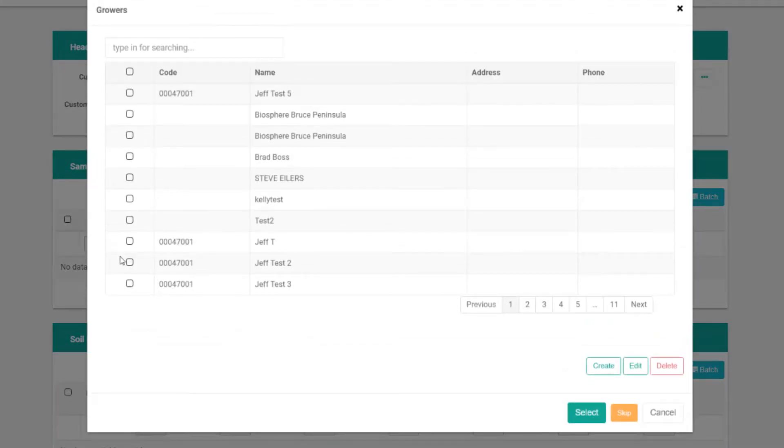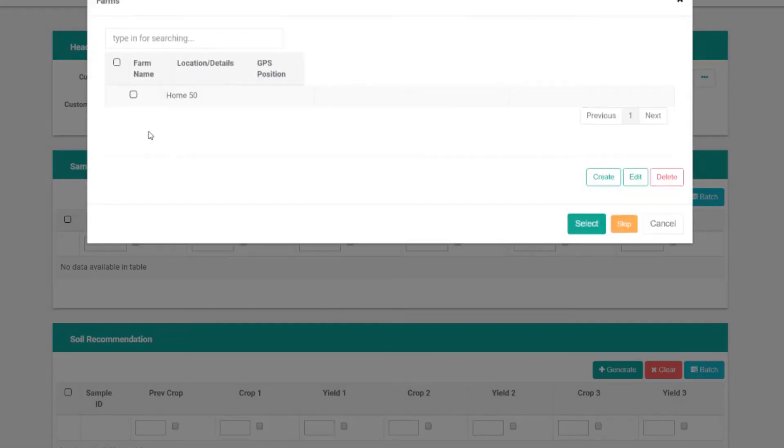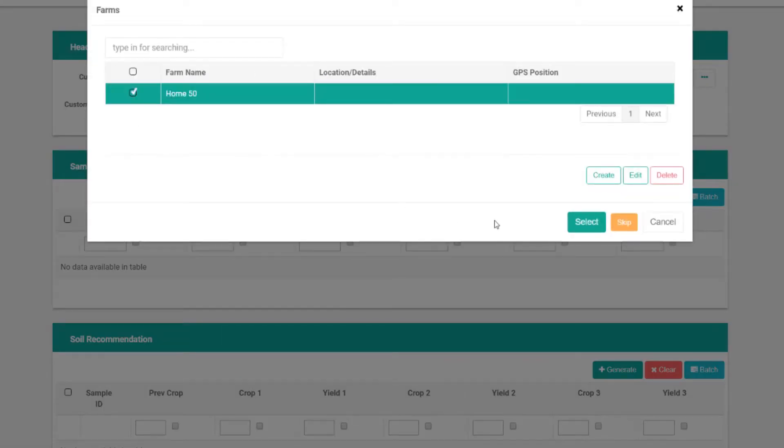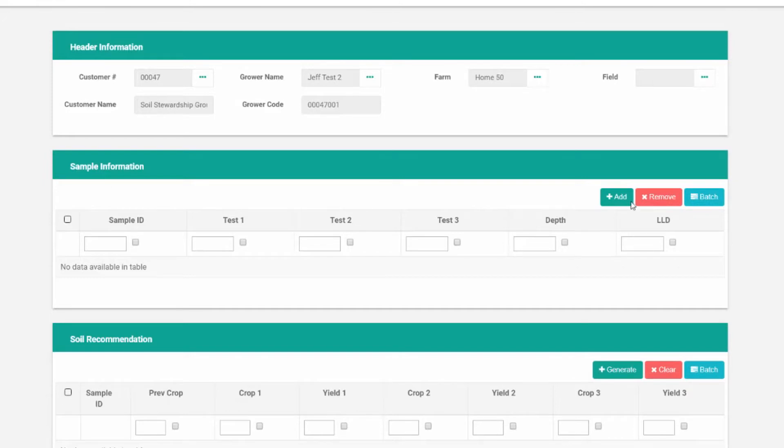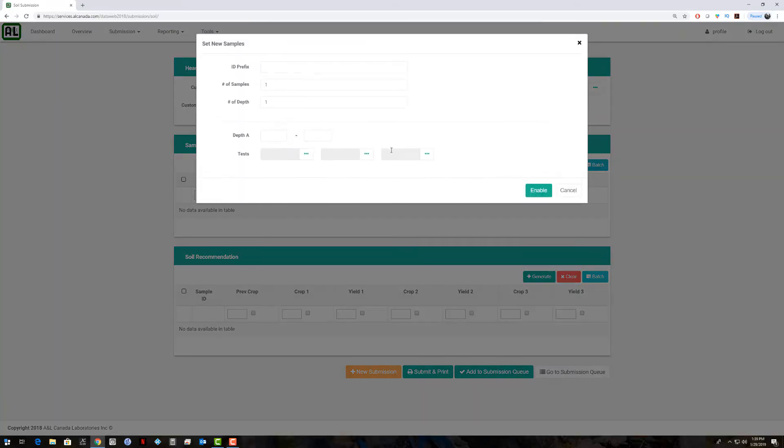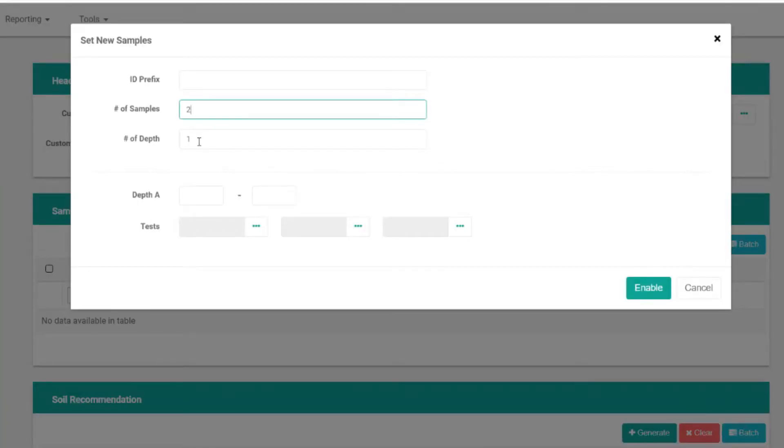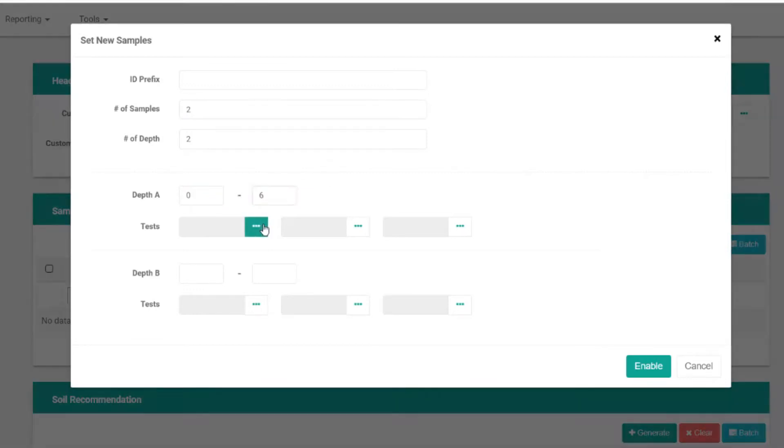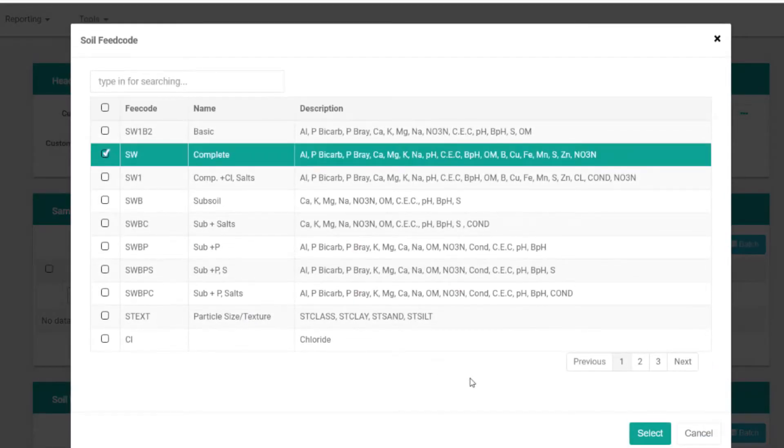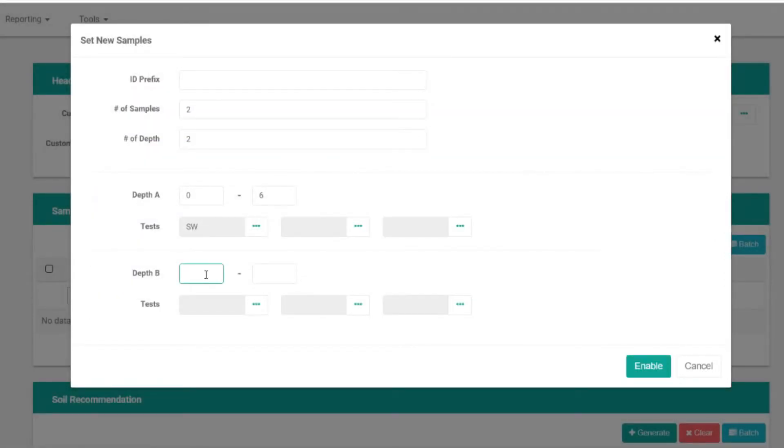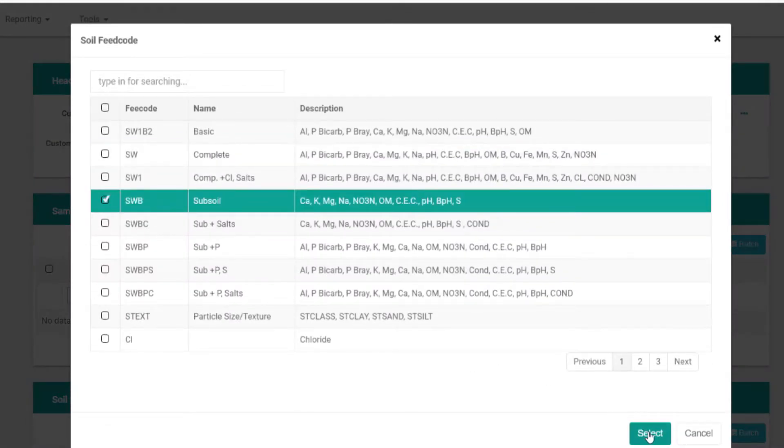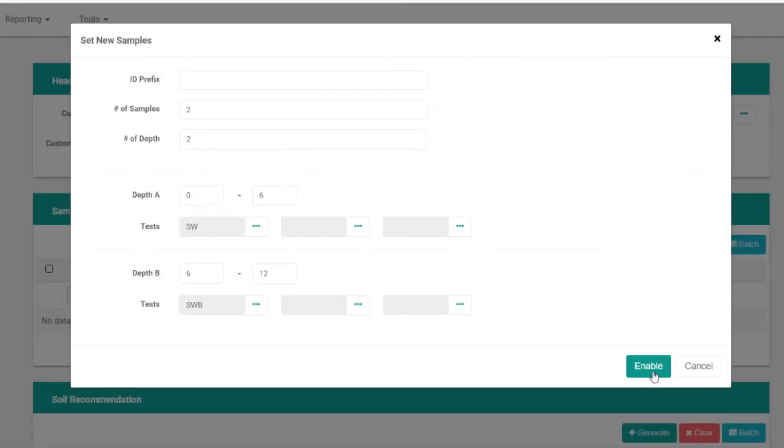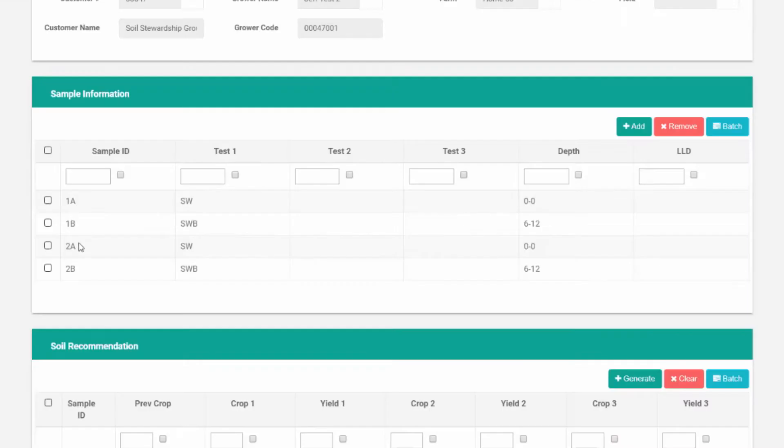We'll select a different grower and a farm. This one we'll do batch again, but we'll do with some different depths. We can do, let's say we're going to do two samples and each sample has two depths. We have the subsoil analysis. Now we have our submission IDs 1A, 1B, 2A, 2B, our depths, our test packages.